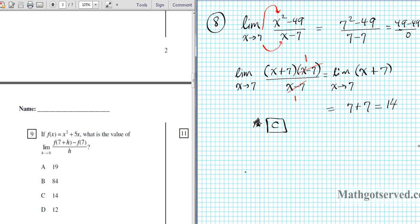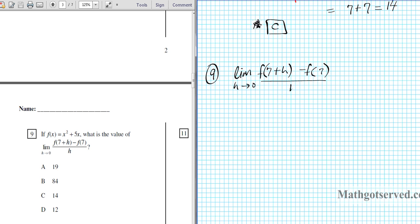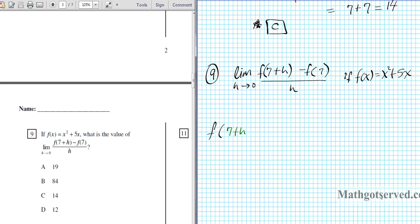Question 9: find the limit as h approaches 0 of f of 7 plus h minus f of 7, all over h, if f of x equals x squared plus 5x. We can't plug in 0 directly because we have problems in the denominator. Let's find out what each of these functions are. f of 7 plus h is a composite function — we substitute the expression 7 plus h into the x's in the function.